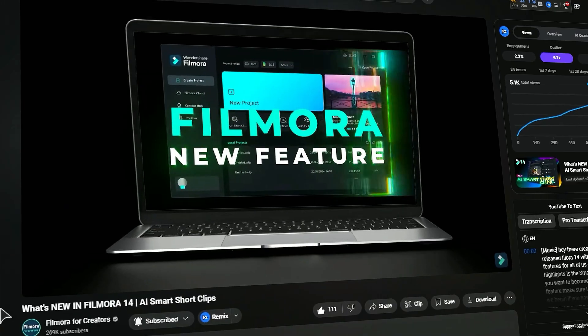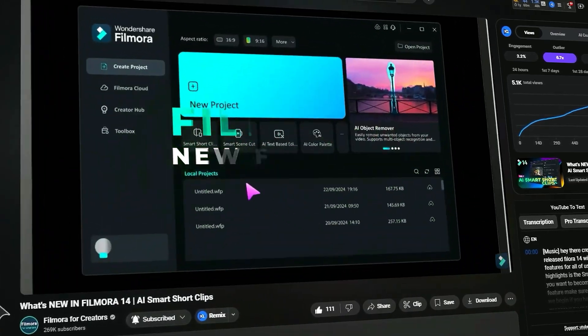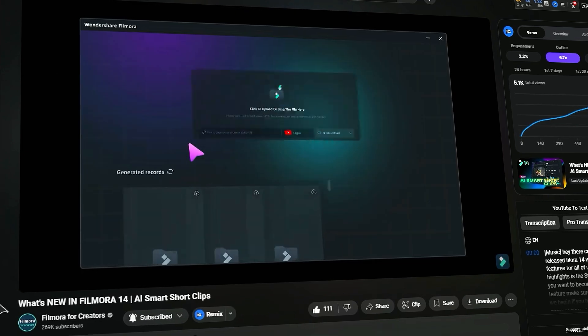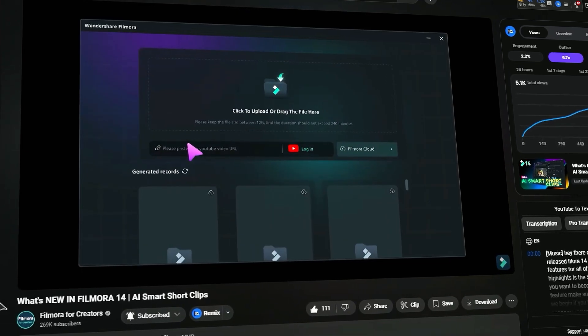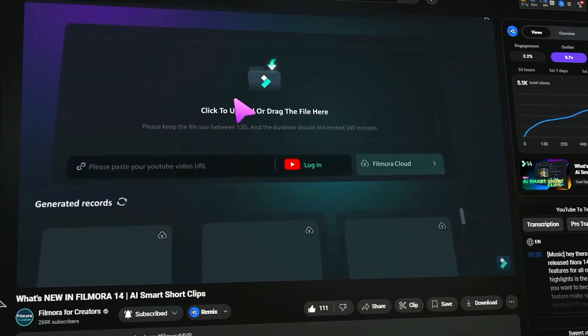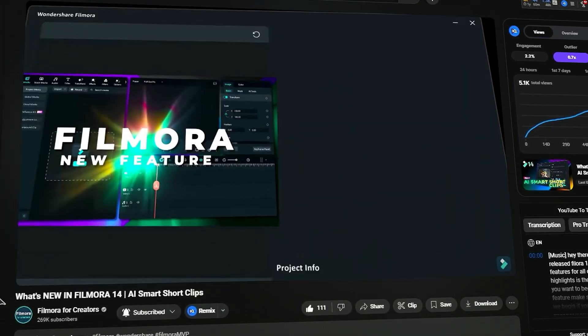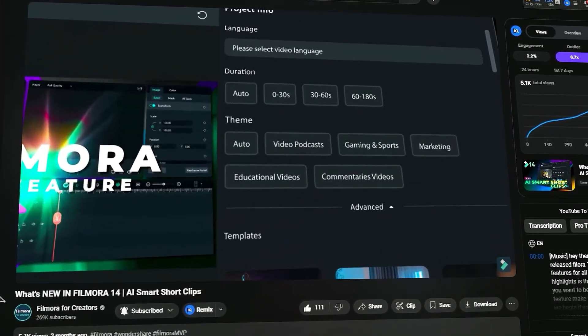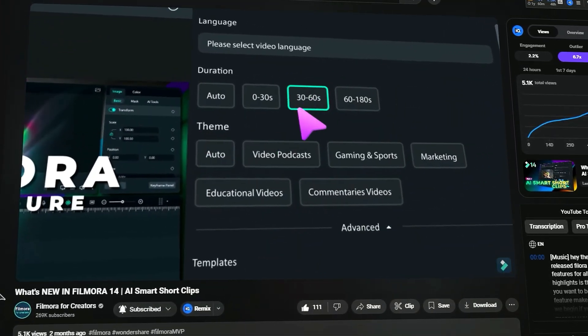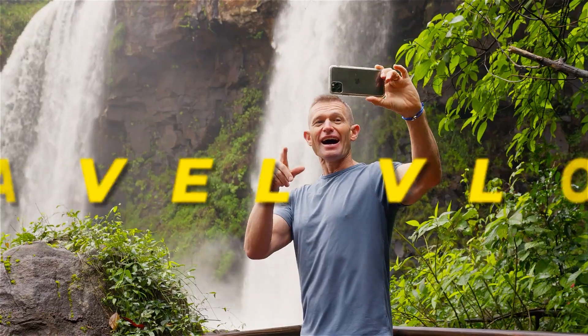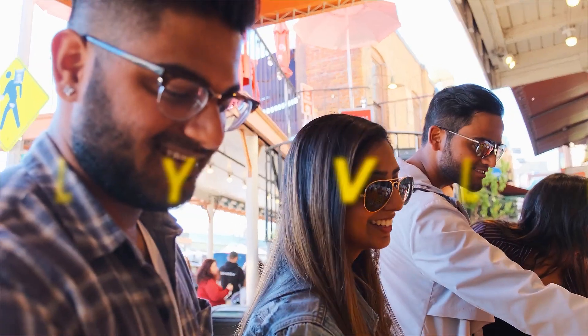Check out our YouTube channel, Filmora for Creators, and learn how to use AI Smart Short Clips in easy steps. You can use it to create shorts for your podcasts, travel vlogs, and daily vlogs.